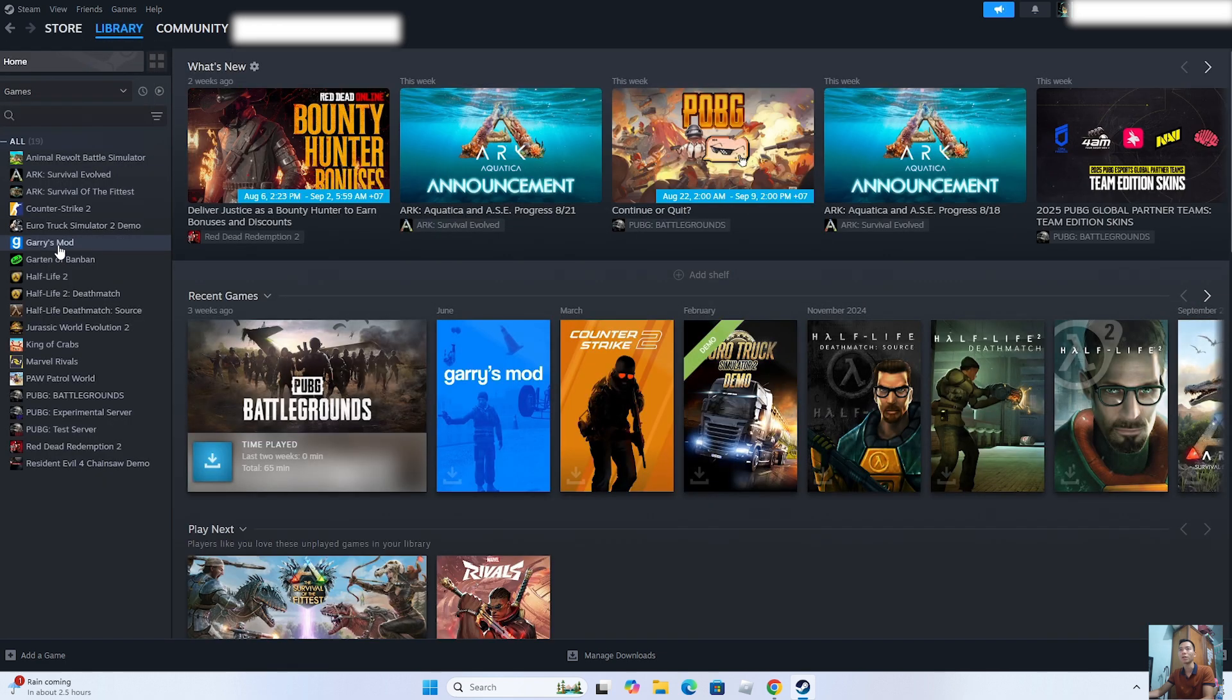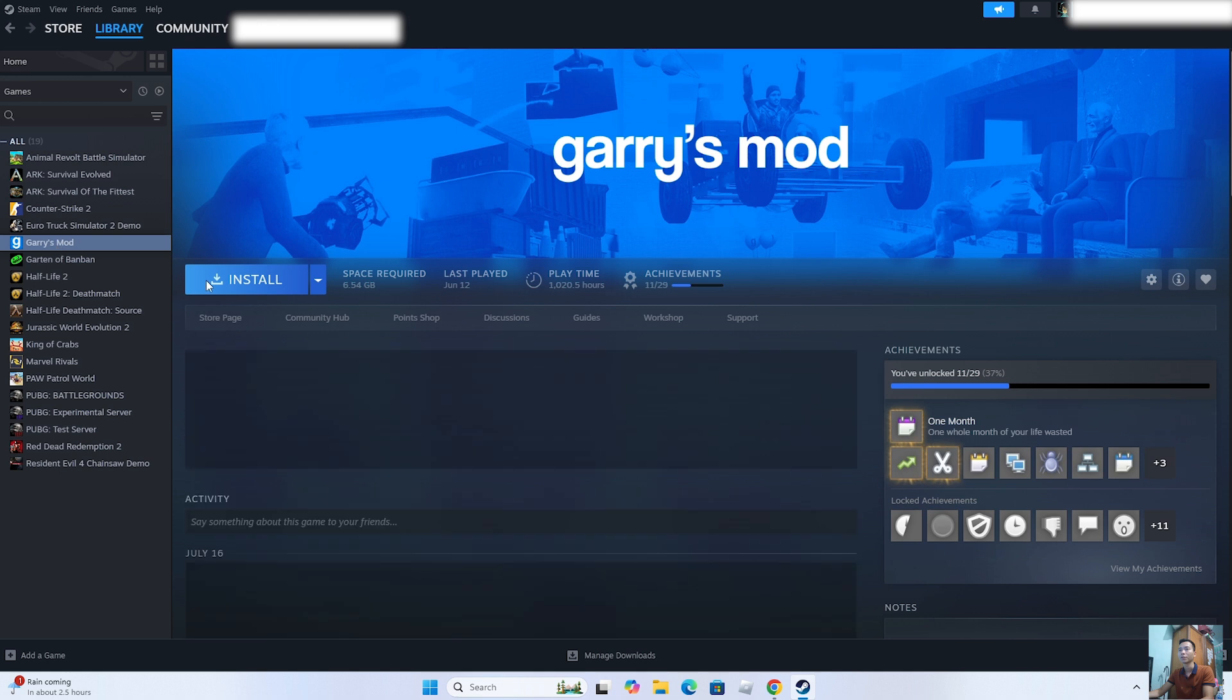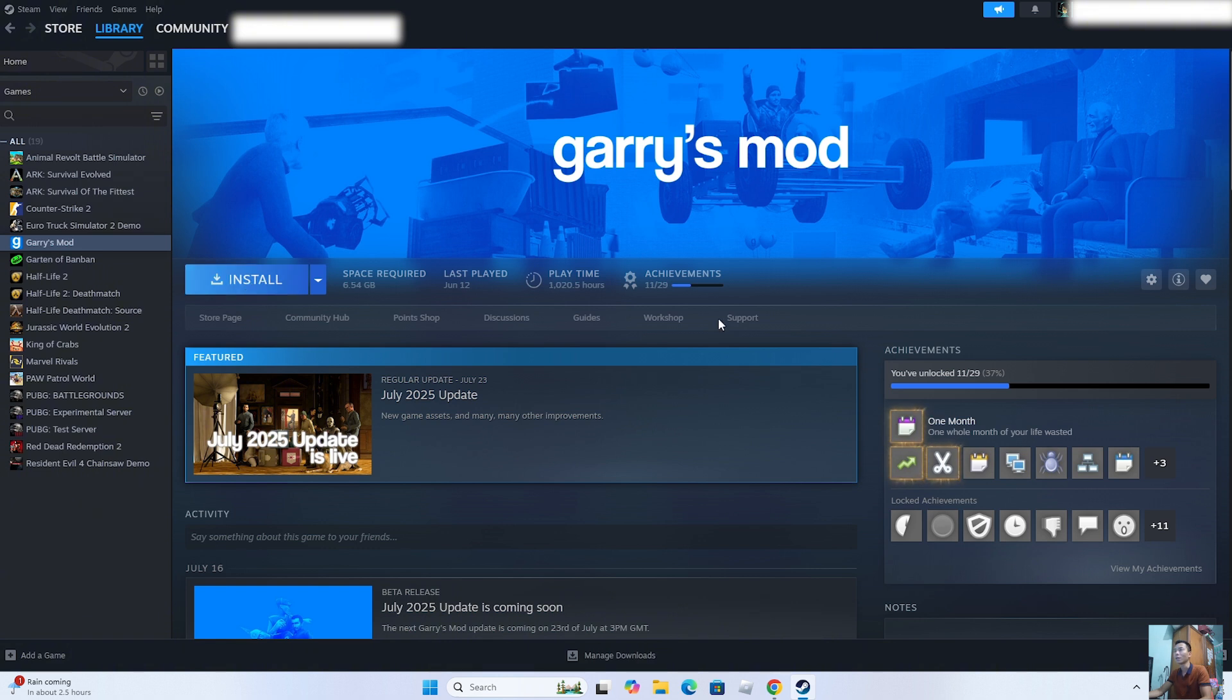Select the Game Gary's Mod. Select Install to download Gary's Mod on your PC. After downloading and installing Gary's Mod on your PC, you can play the game on your computer.